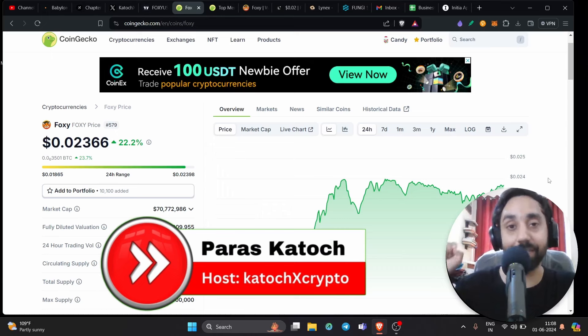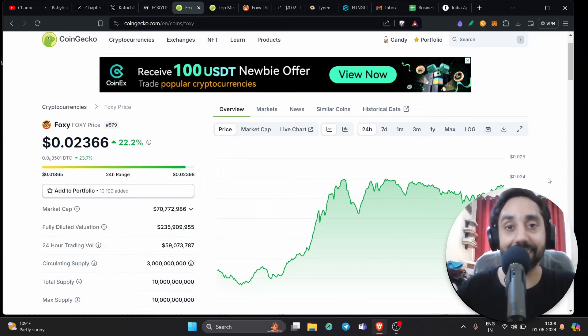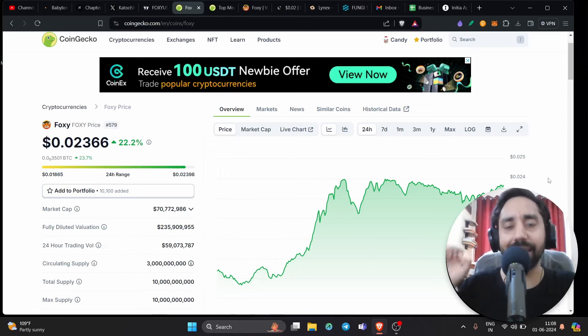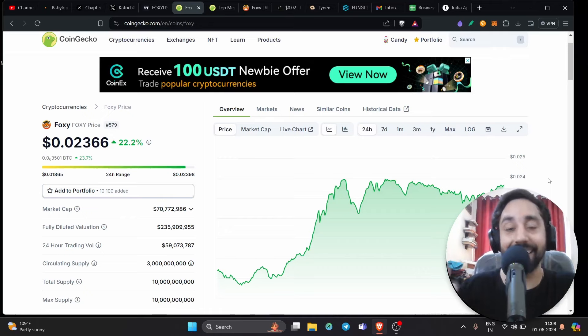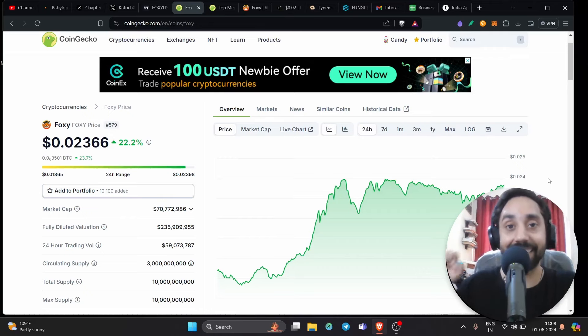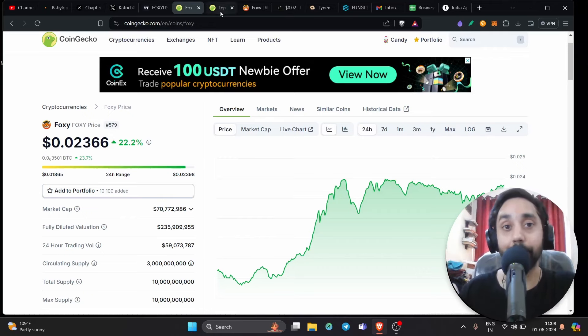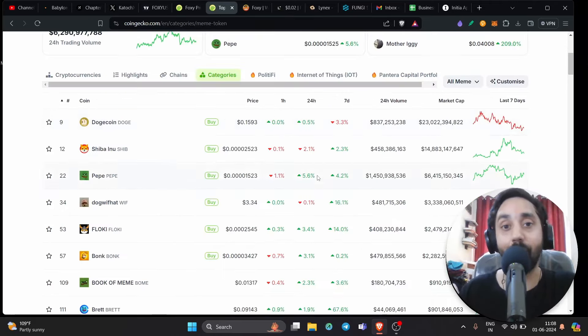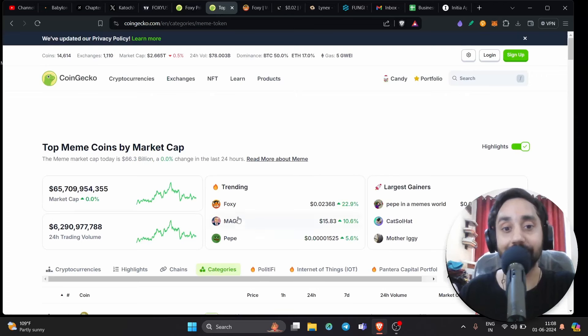This token is making waves in silence. It is on Linea Chain, the first meme coin on Linea Blockchain. The official meme coin is here and it is pumping like crazy. This one is trending at number one on meme coin list. You can see right over here, Foxy.